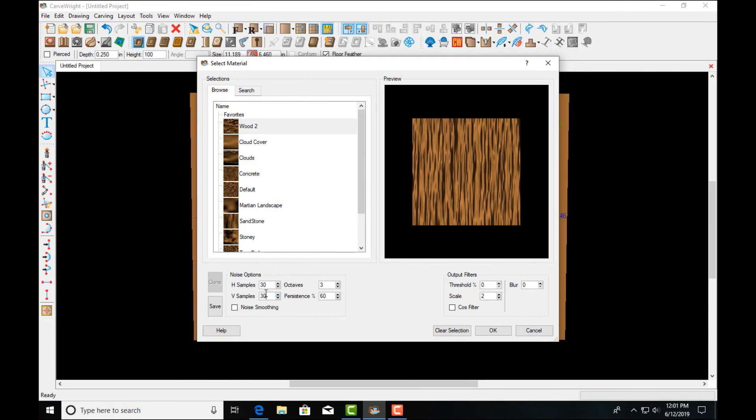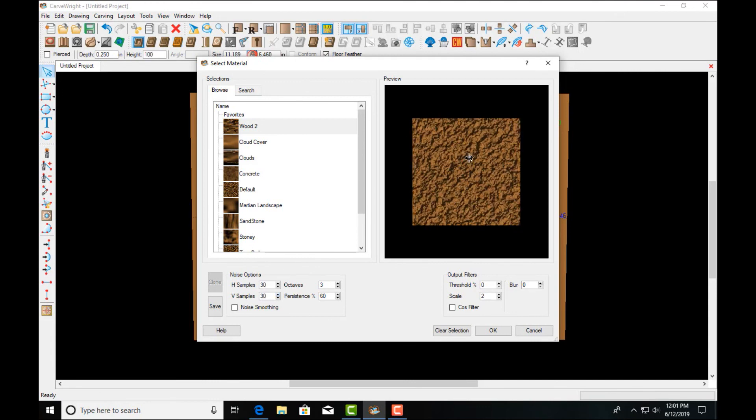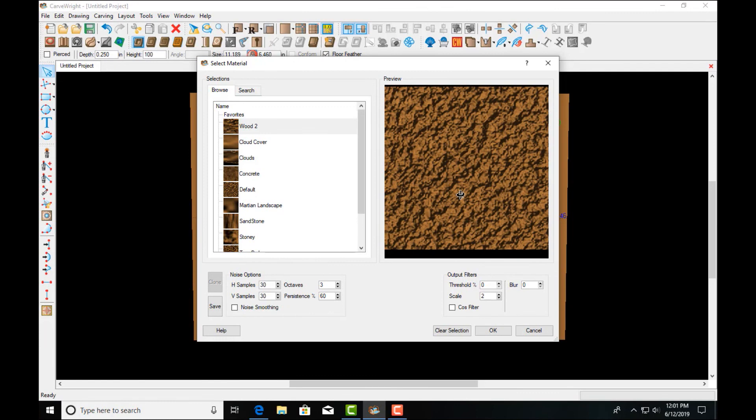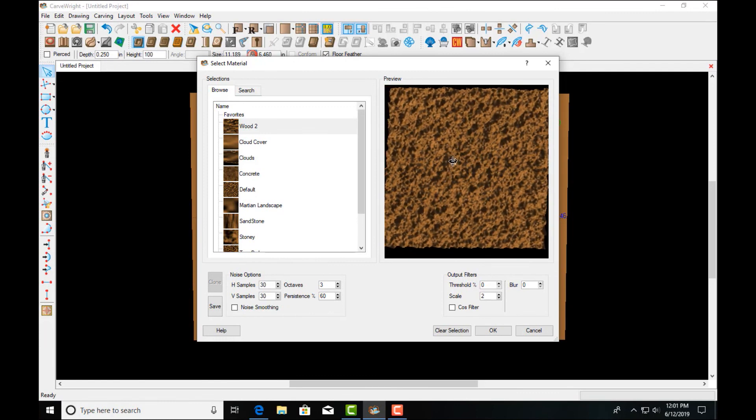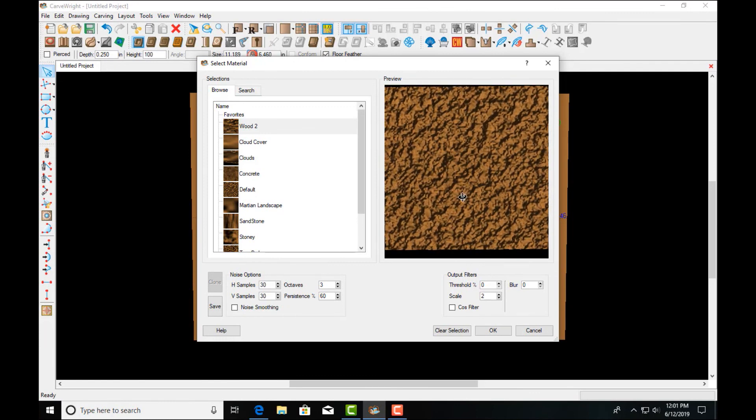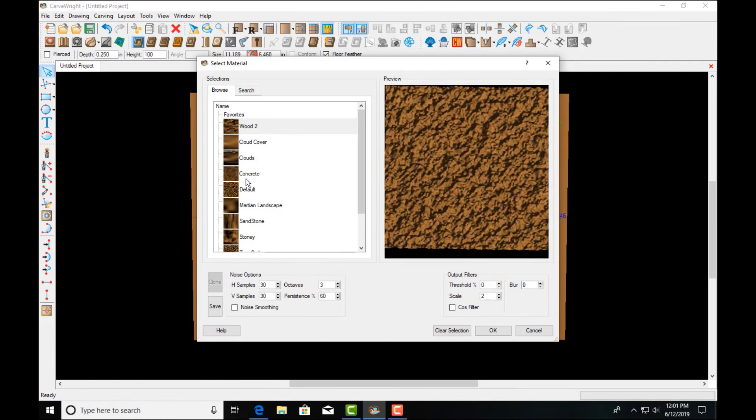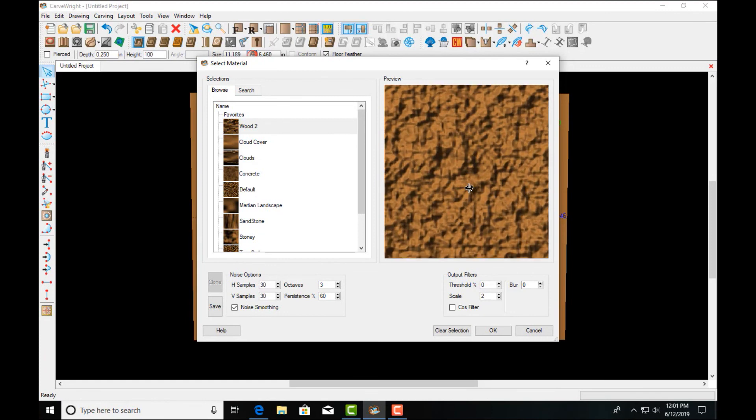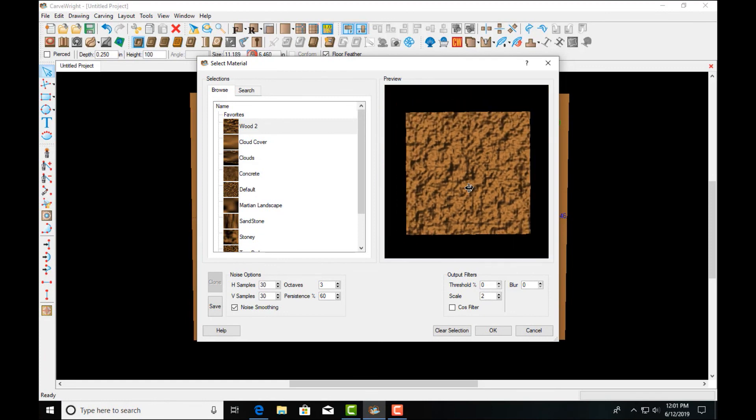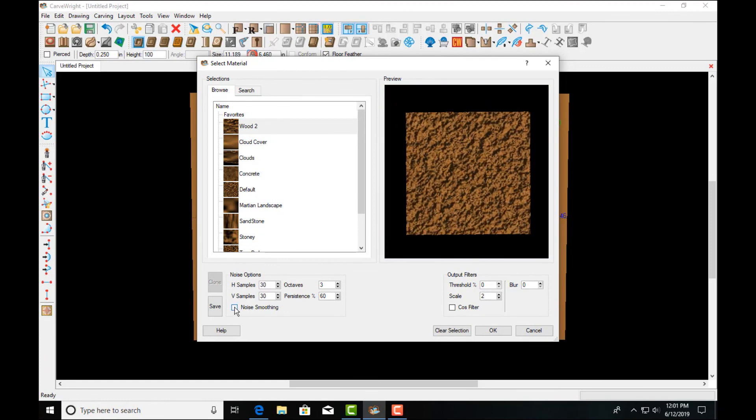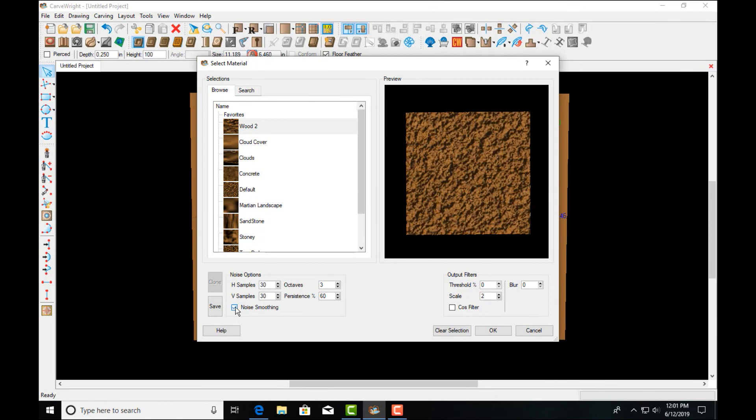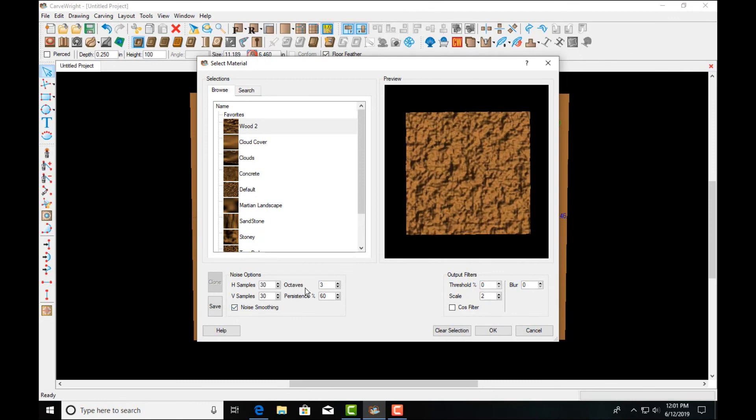Which looks much more like the stone and concrete type features that some of these other ones have. You can also use smoothing which helps kind of reduce some of the peaks and the real jaggedness of that. And then we have octaves here.